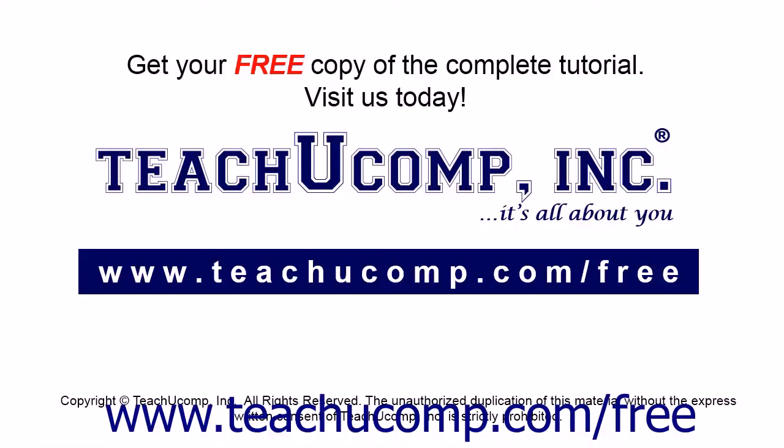Get your free copy of the complete tutorial at www.teachucomp.com forward slash free.